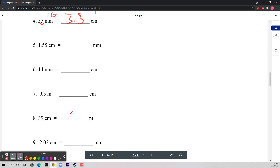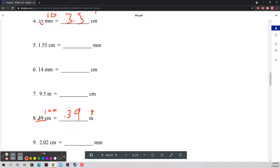Number eight: 39 centimeters to meters. There are 100 centimeters in a meter, so to go from centimeters to meters you divide by 100. Dividing 39 by 100 gives you 0.39 meters.